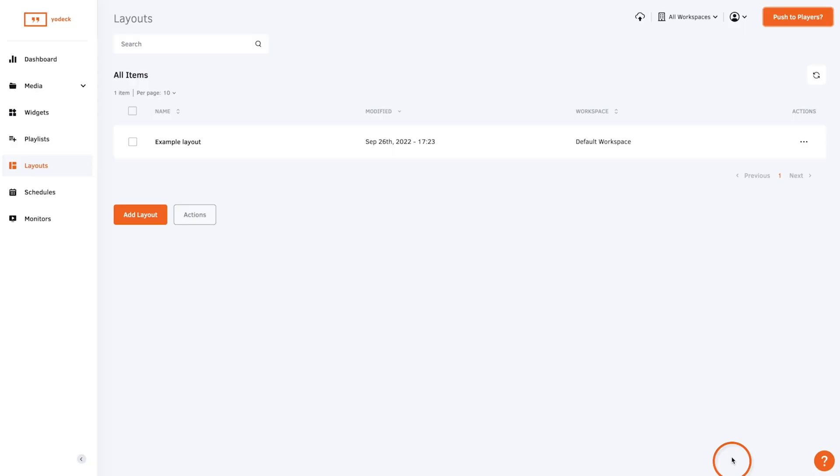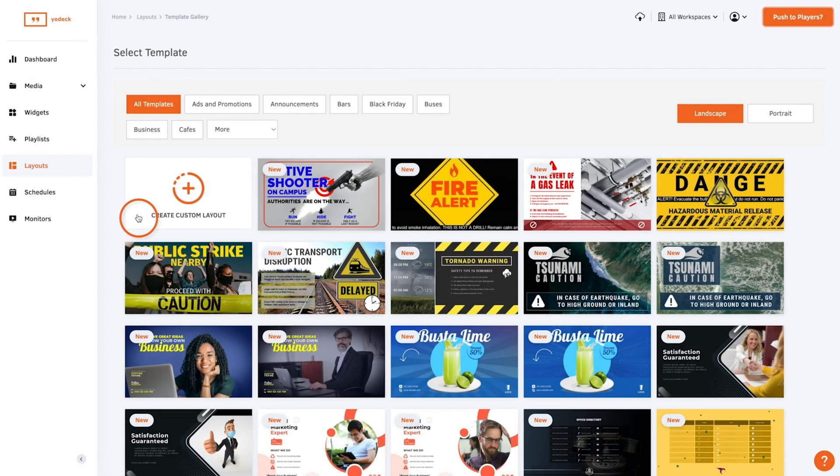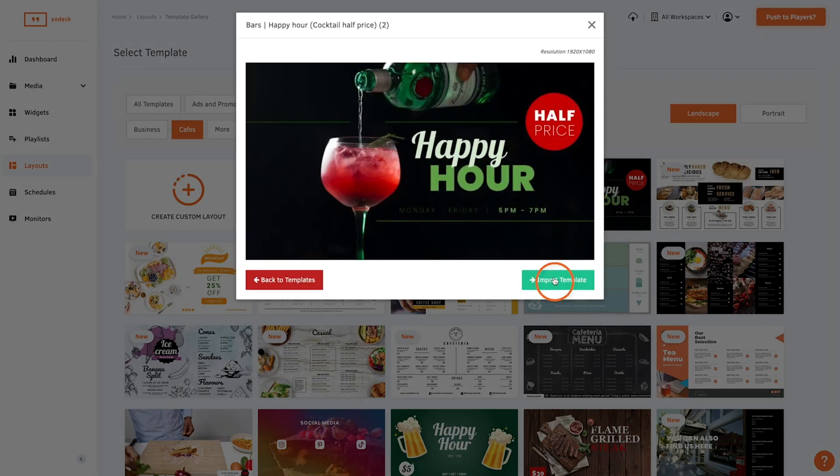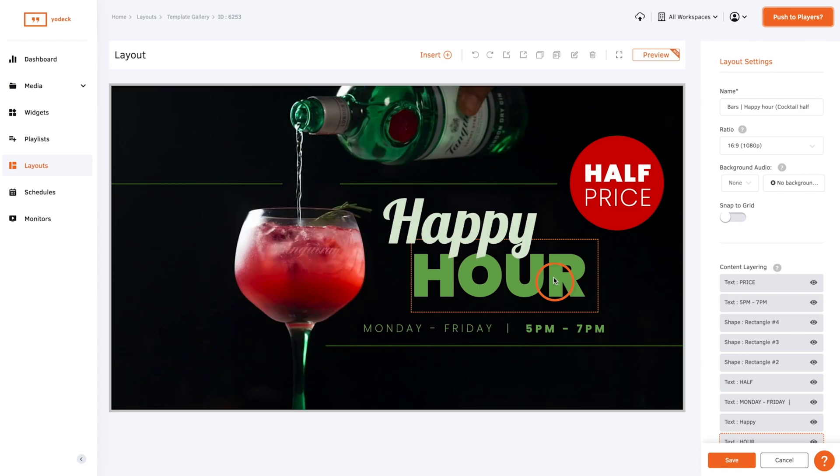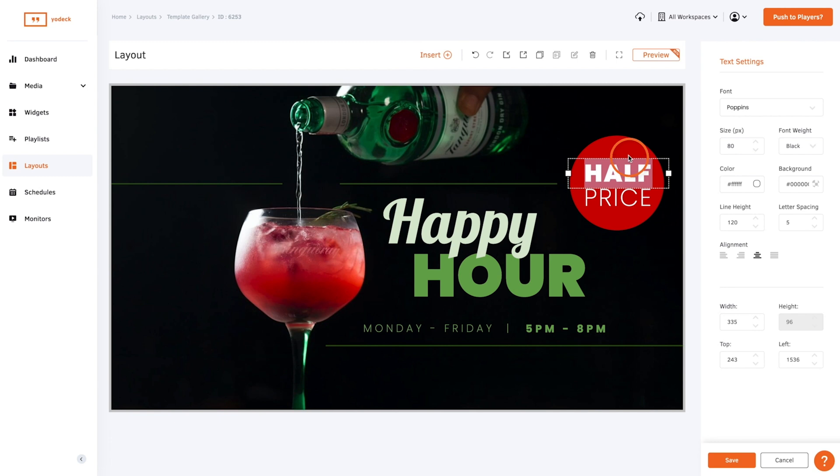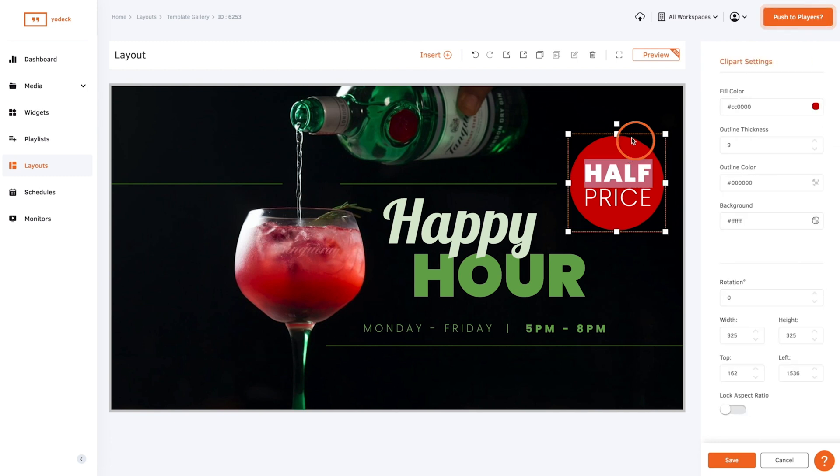If you want to use a template just click on the text to edit it or select an element to resize it. To add your own media click insert and select the file you want such as a company logo.